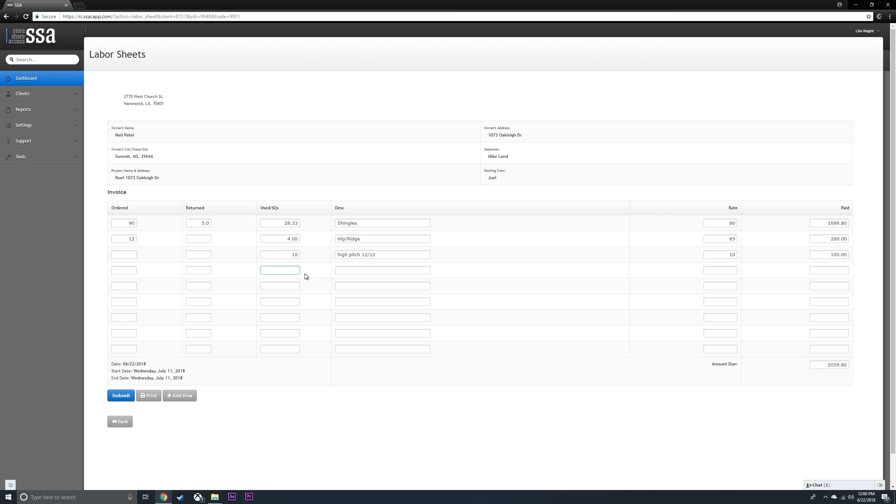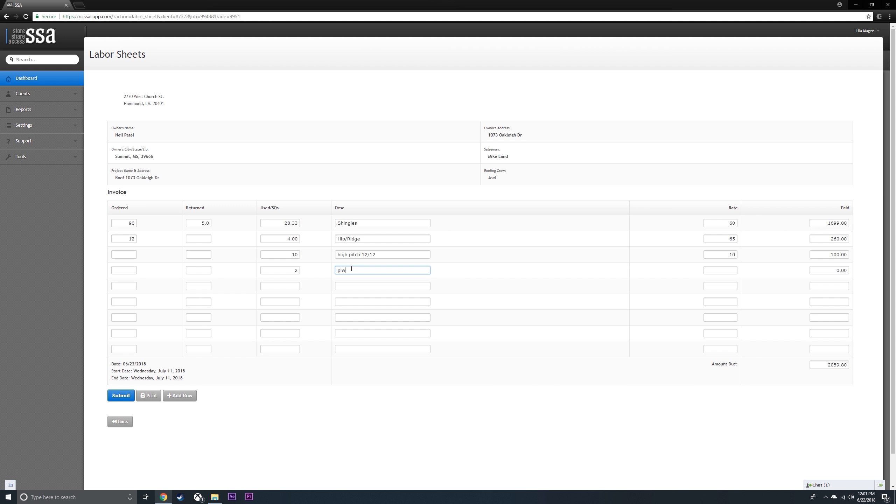If you've done anything else outside of the shingles, then you're going to put it in here. Type in, make sure you always fill in this column here, the amount used for your reference.